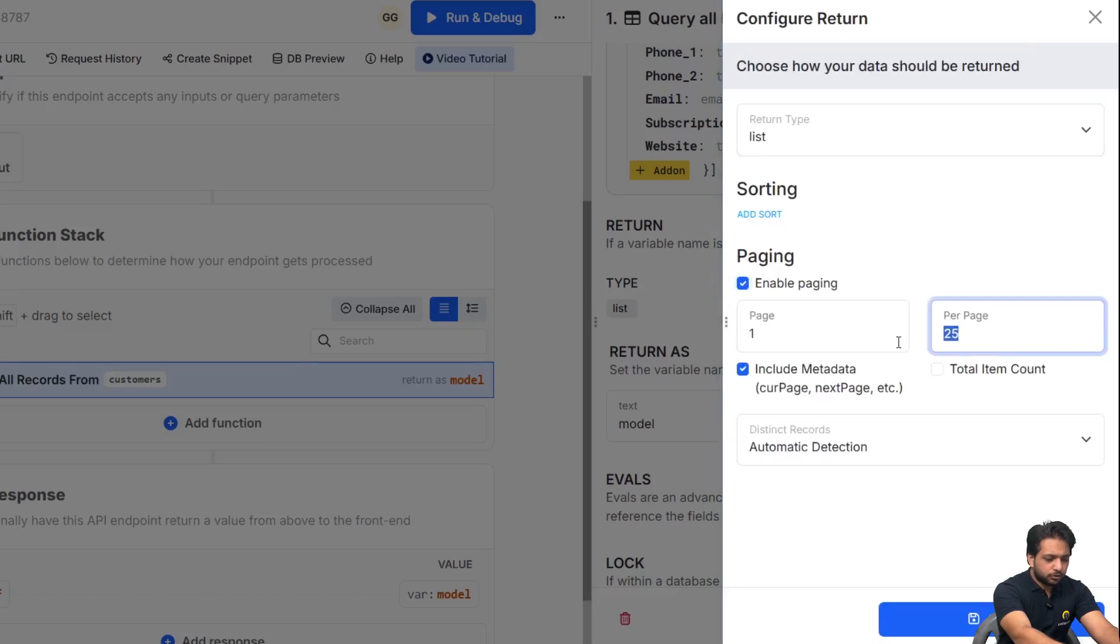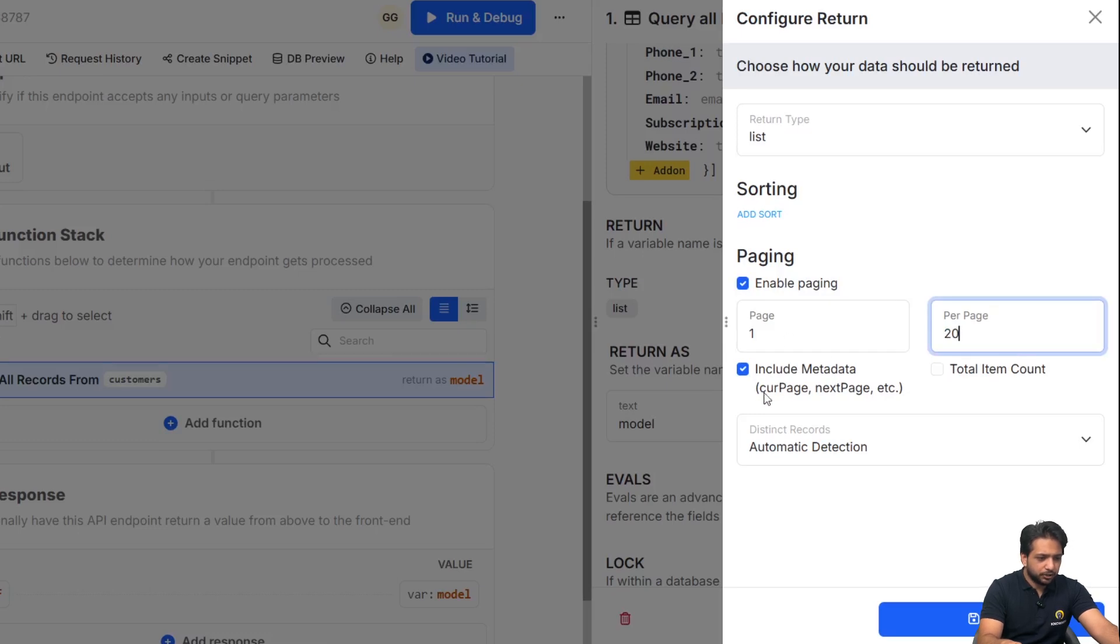And here it is checked 'include metadata', so it will return the current page, next page, and also total item count in our output.